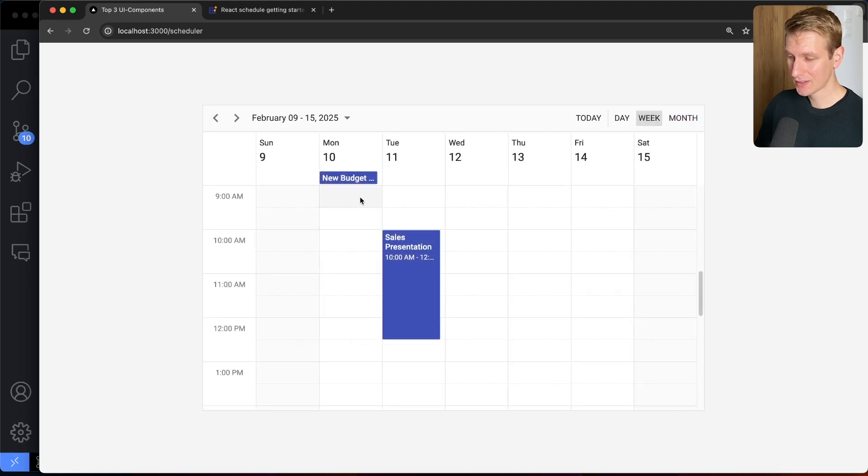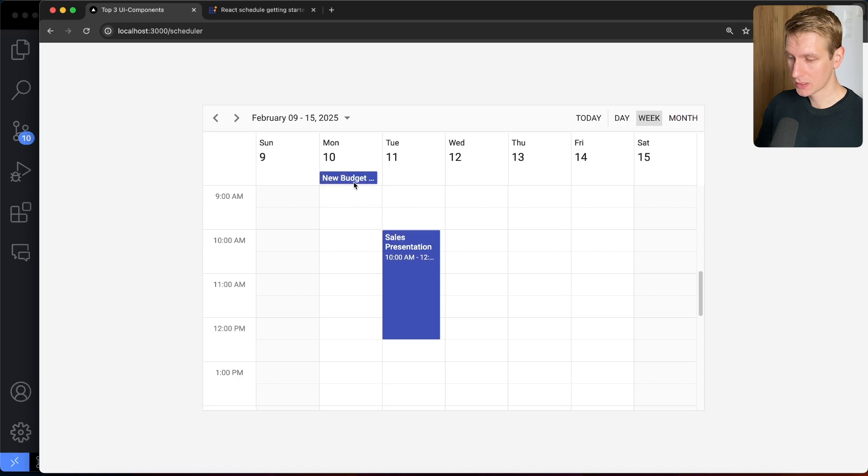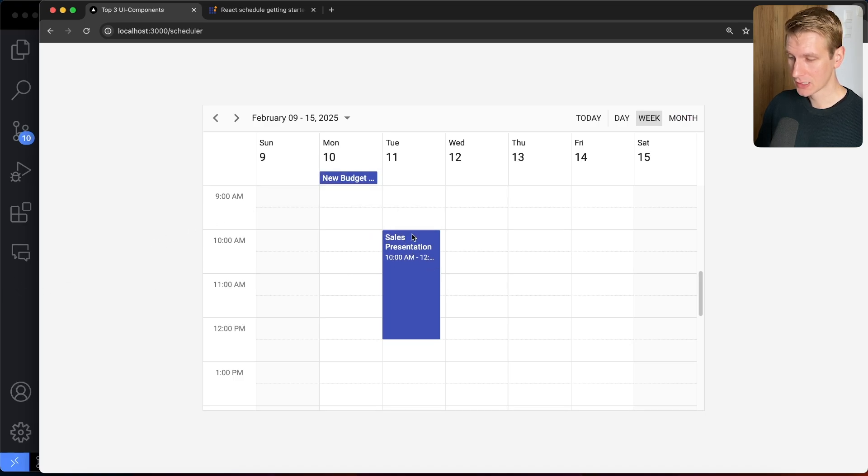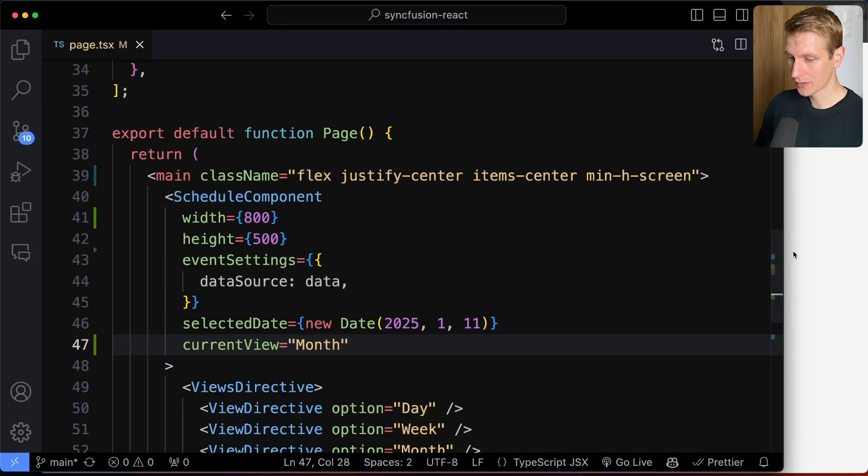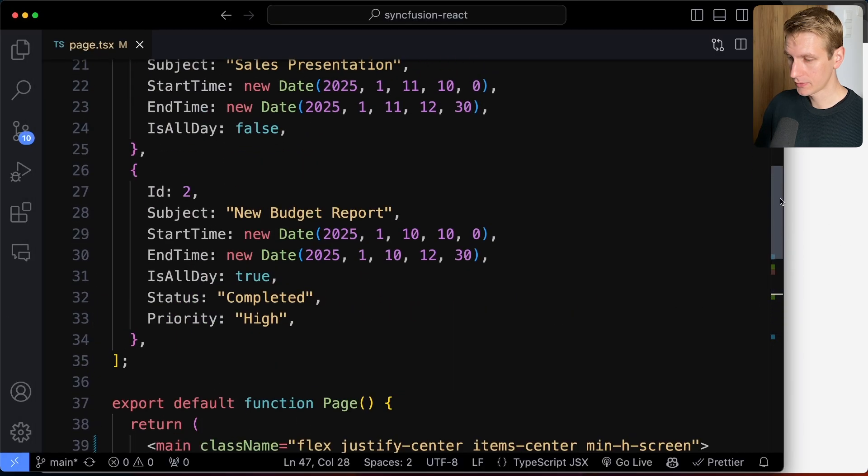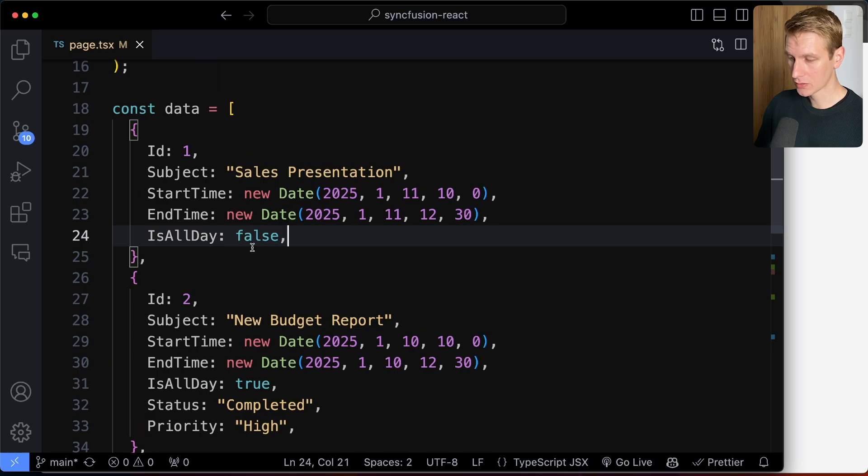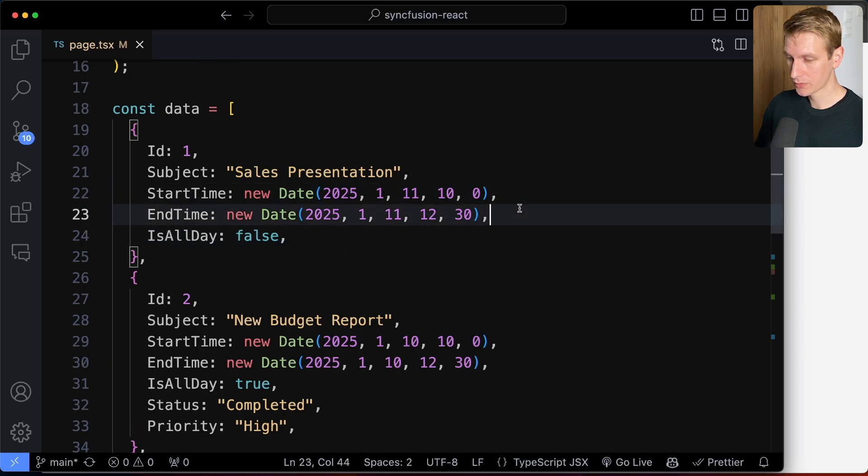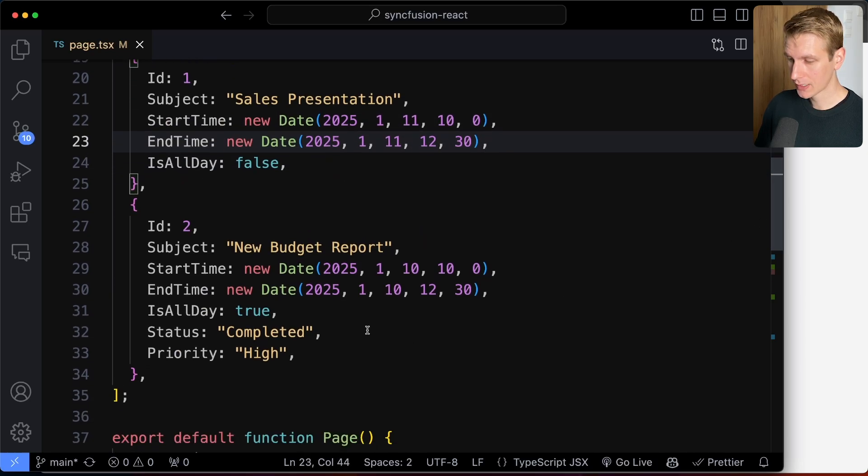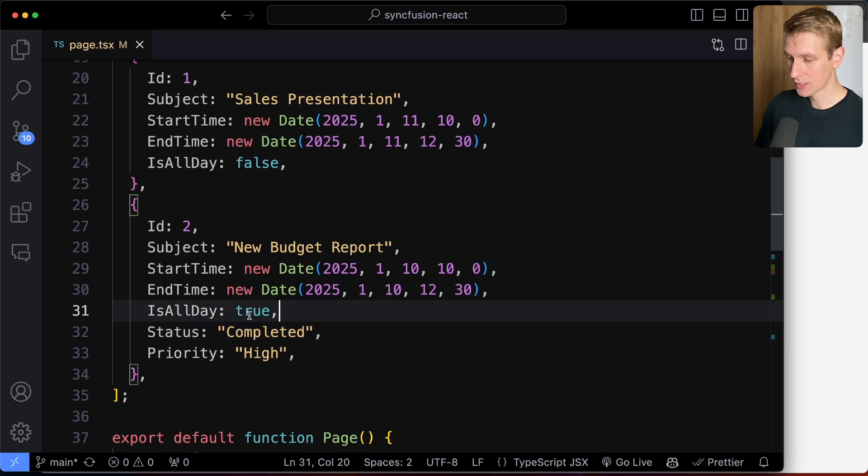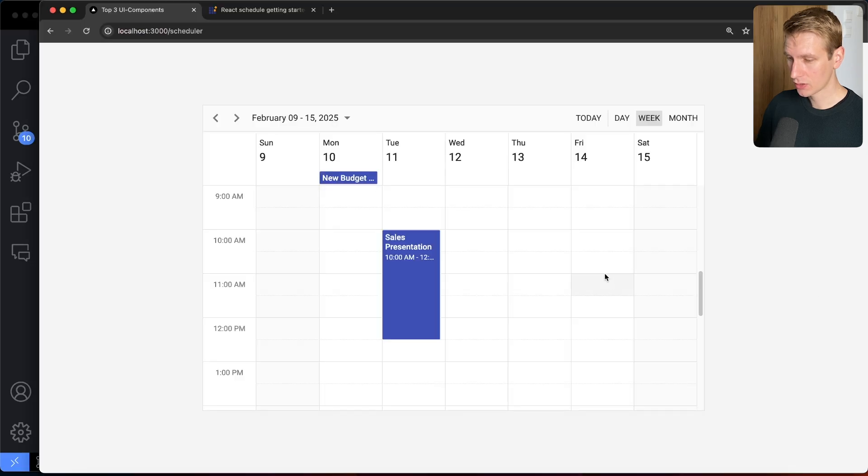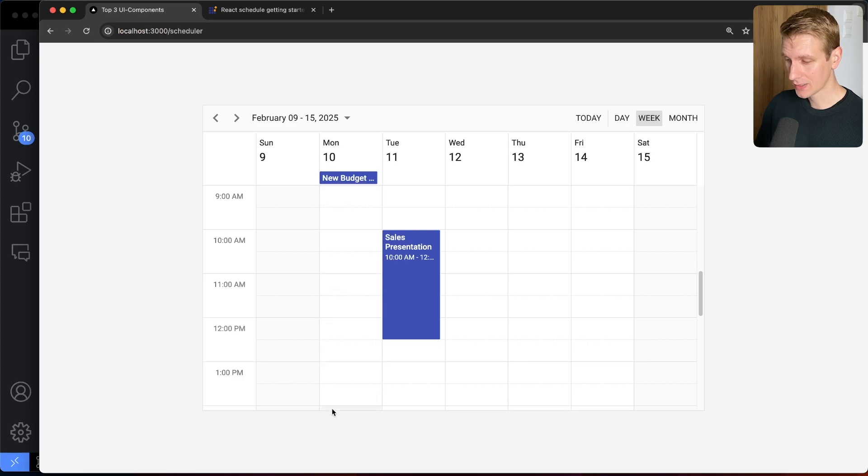So you can see that the events here are rendered differently because we have this new budget event and we have the sales presentation here. So we have this sales presentation event. So if we look at the data source, we have sales presentation. You can see is all day is false. So this is only being displayed for these hours. However, this one has is all day is set to true. So then it's going to show that here at the top here connected to that day to make it clear that this is for the entire day.